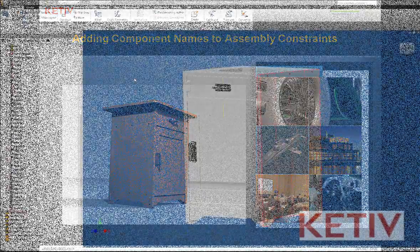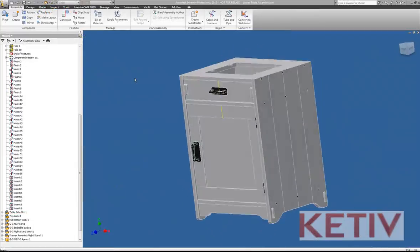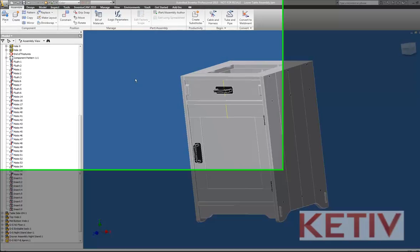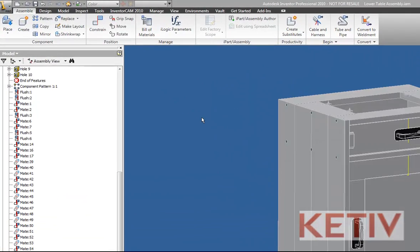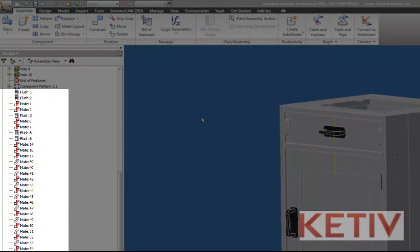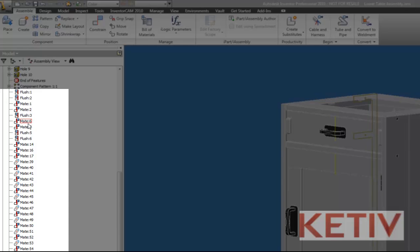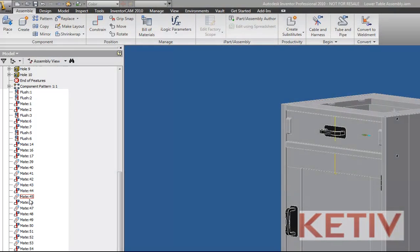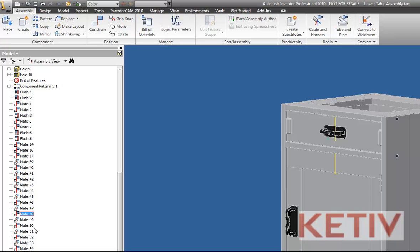I'm going to begin with the nightstand that you may have seen me working on before. If I look inside my browser, you can see I have several constraints. And while I can see where they act by looking on my drawing screen, there are a lot of constraints to go through, so in order to make this a little easier on myself,